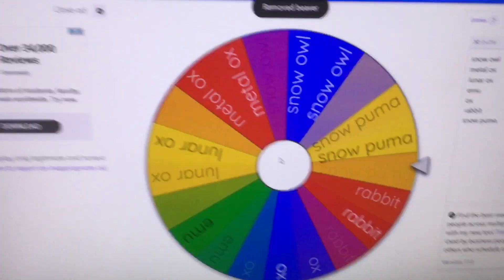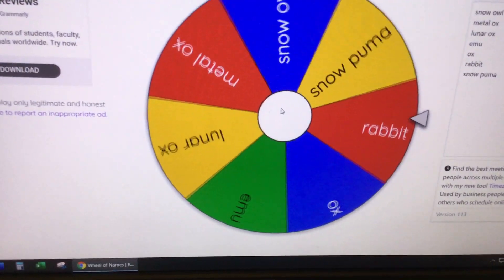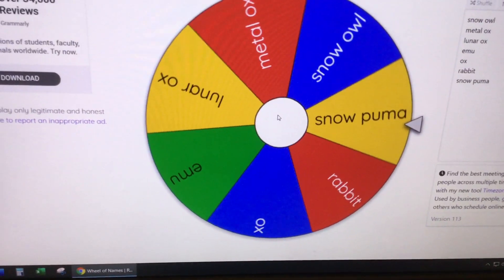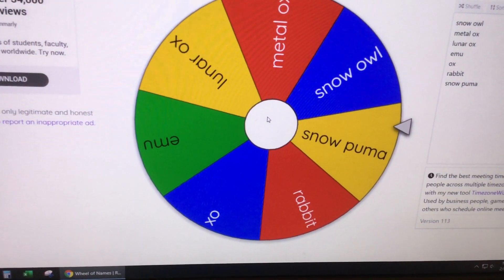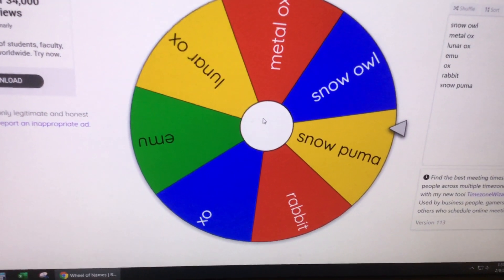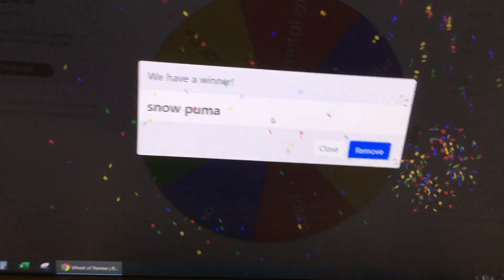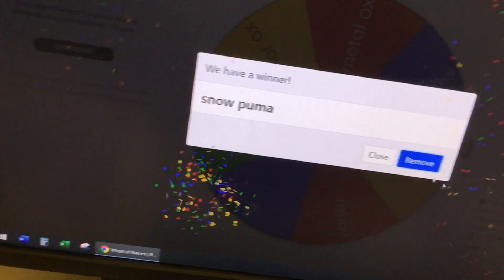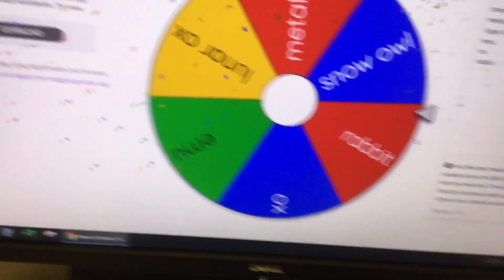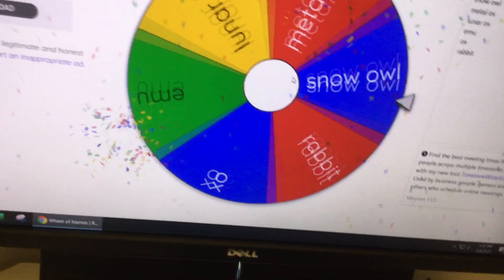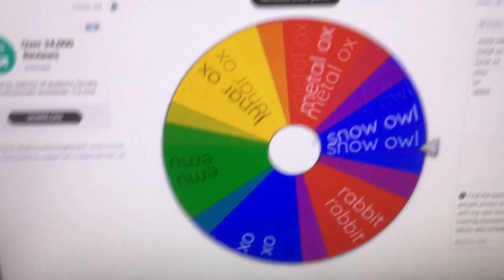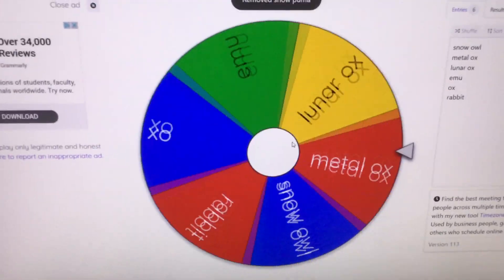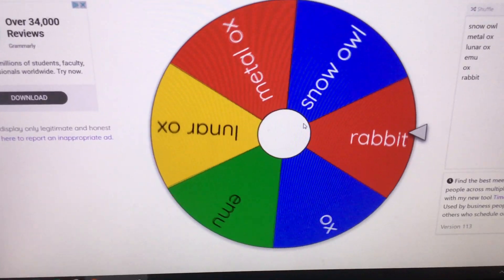Okay, which one next? A Snow Puma. By the way guys, I will write these all down. Which one next?